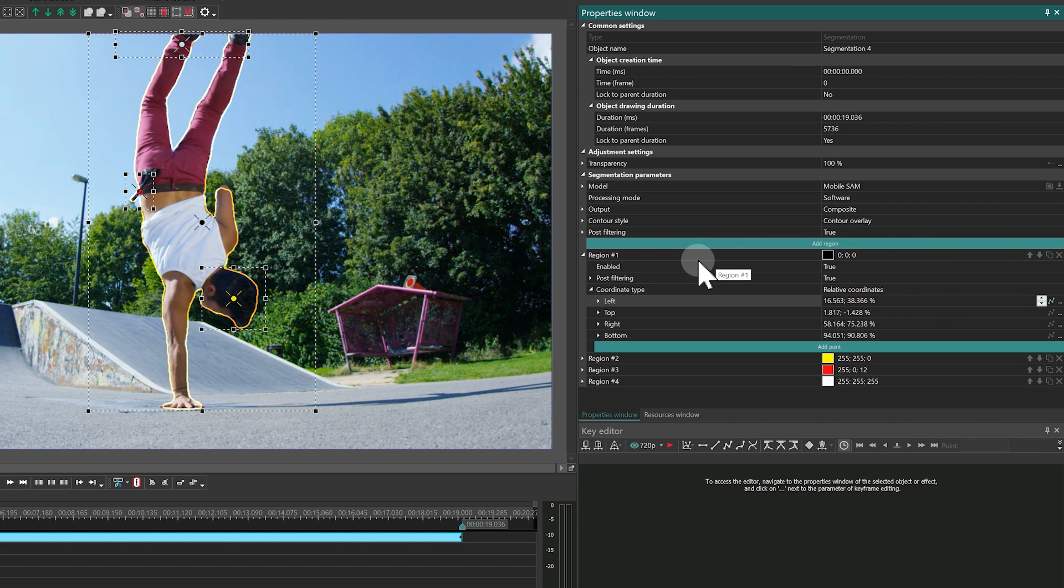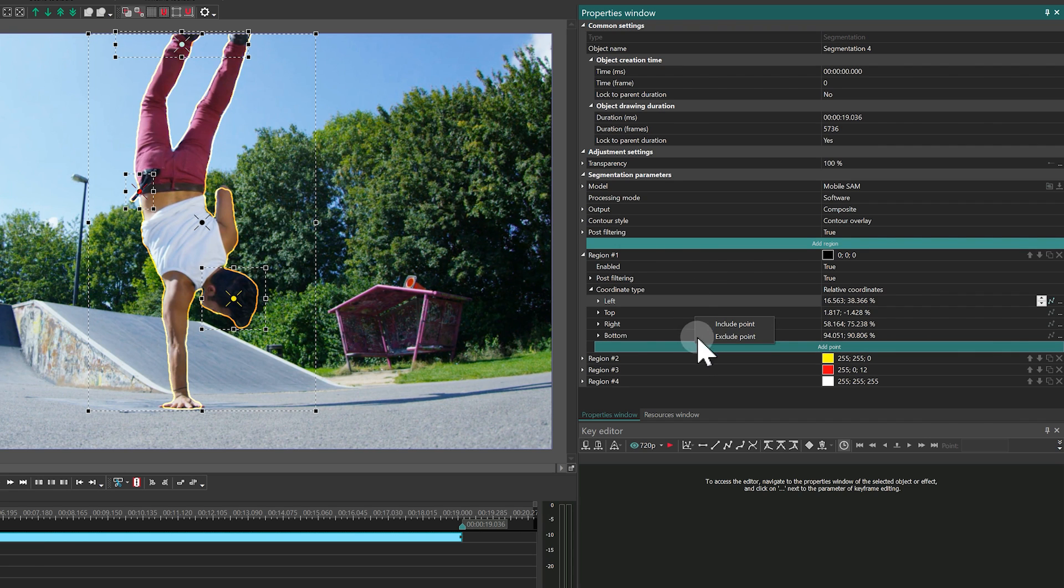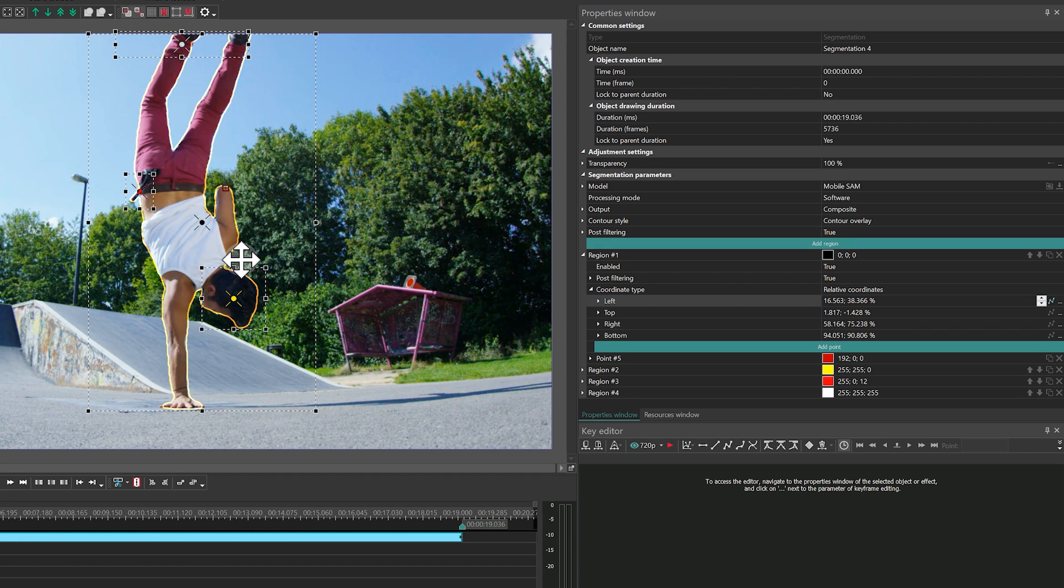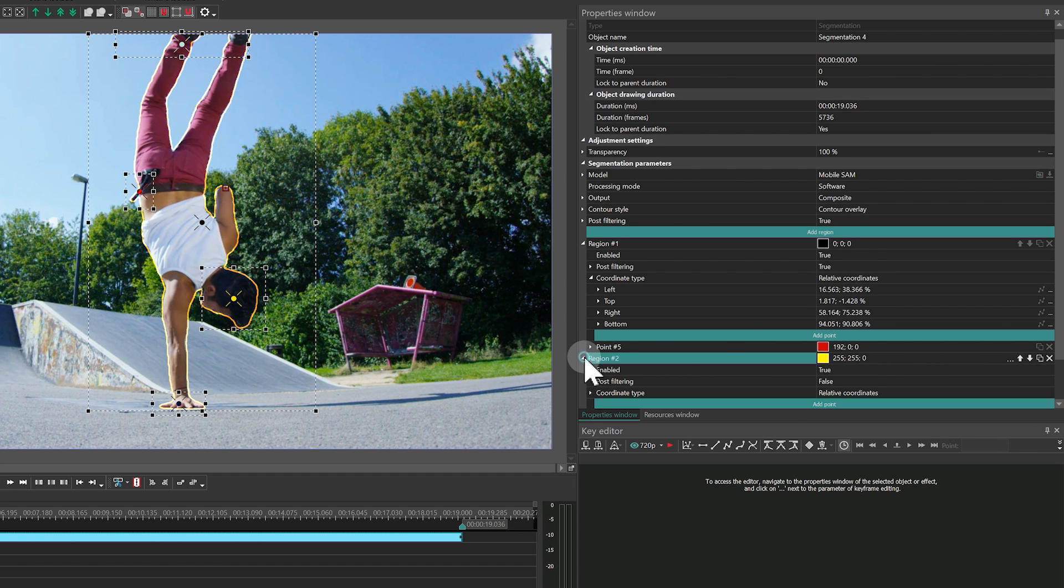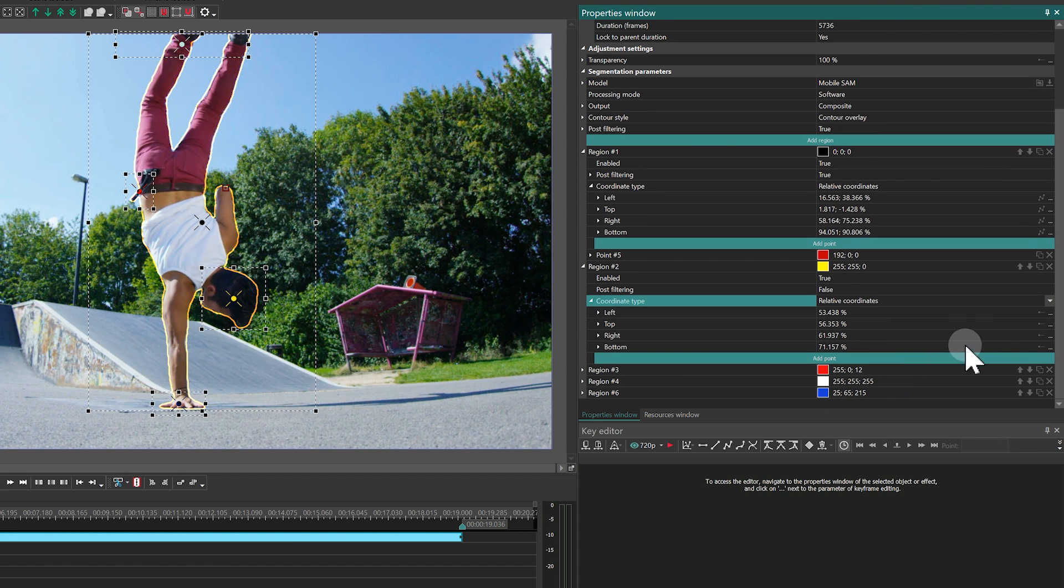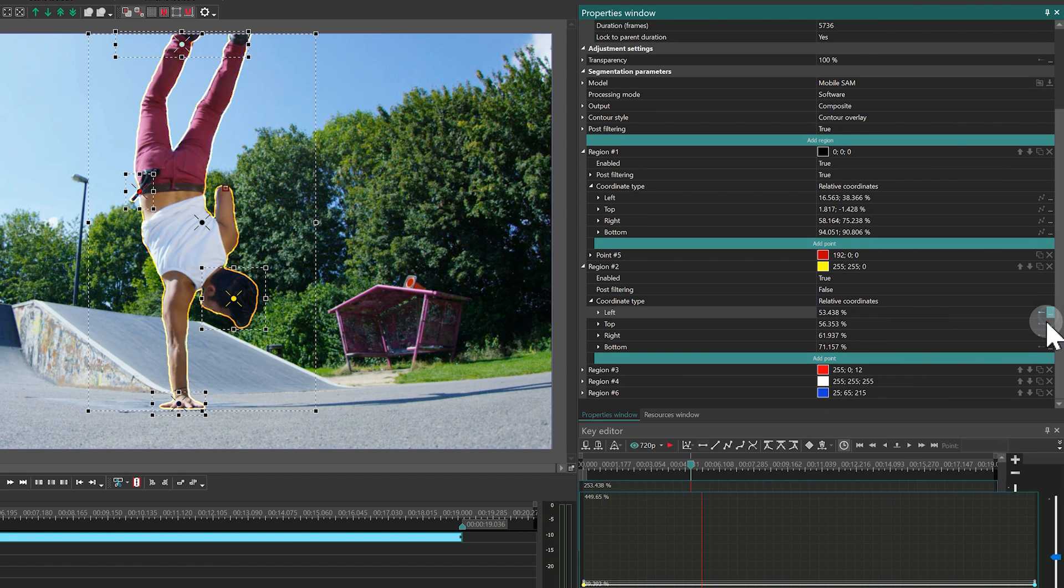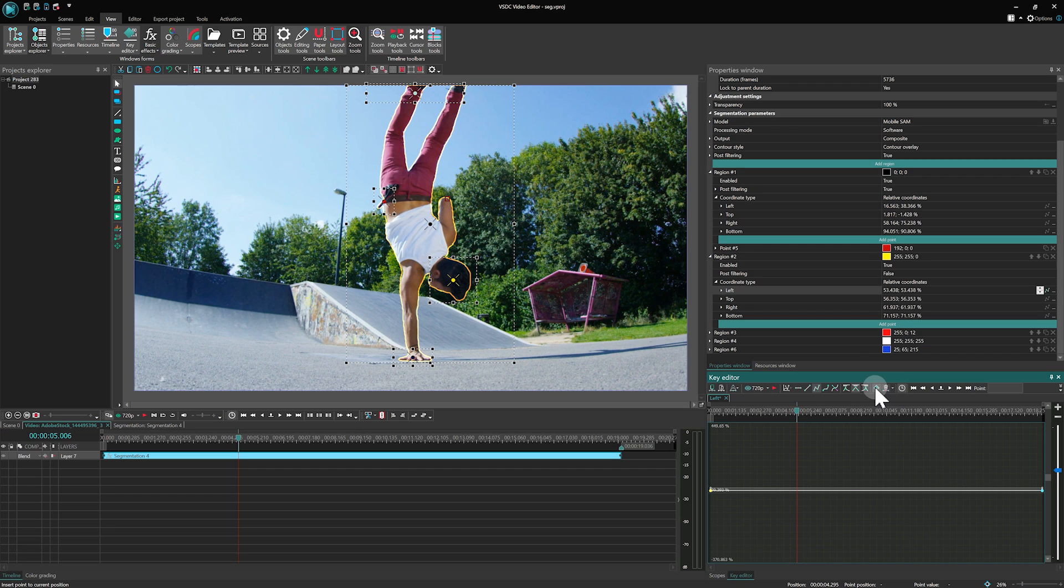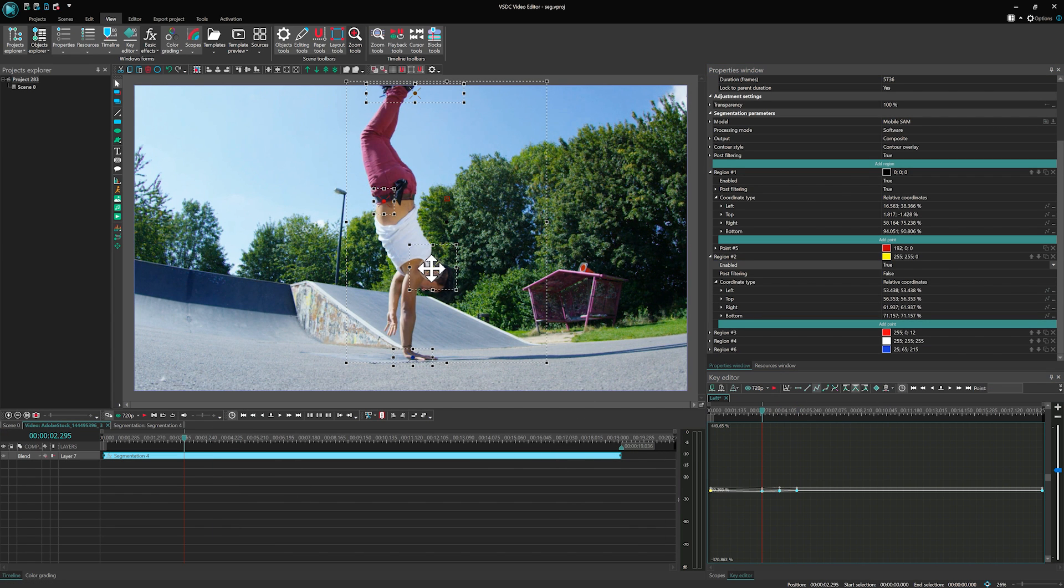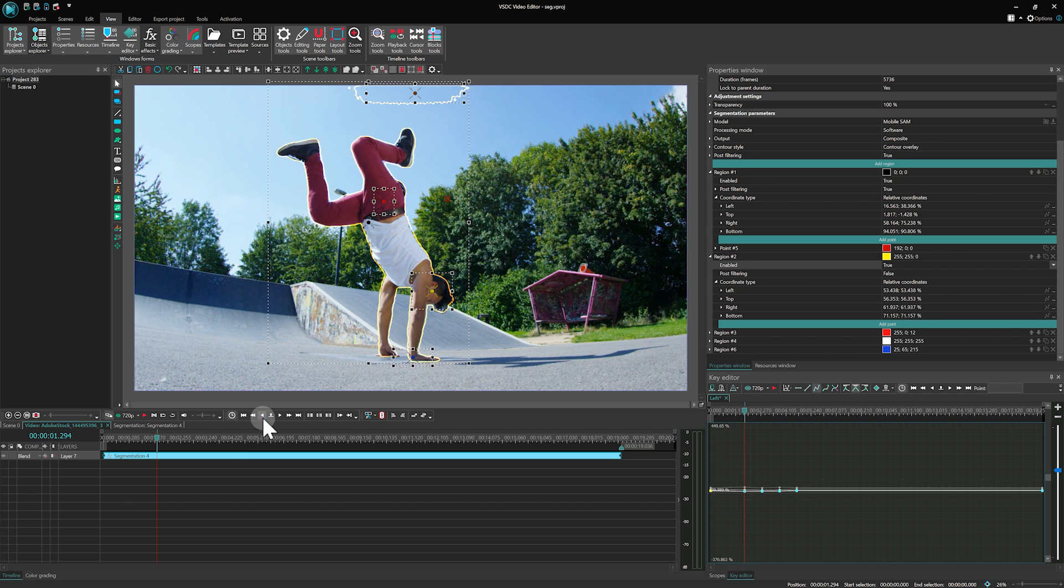The second method involves adding a refinement point, which can either expand or reduce the analysis area of the algorithm. The position of this point can be animated, providing precise control over how the area is analyzed throughout your video.